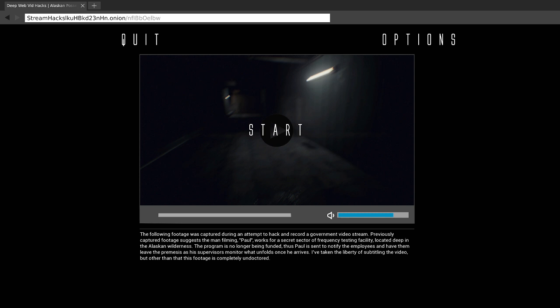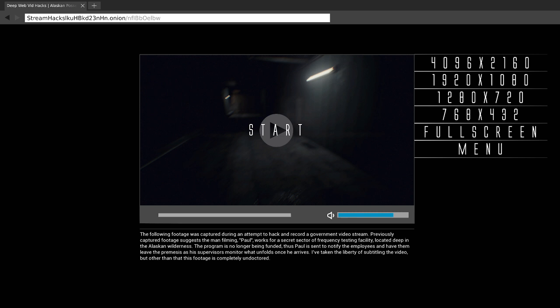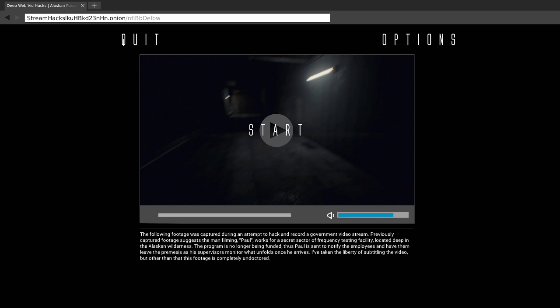Alright, hello everyone and welcome back. Today we are playing Human, but this started up in stream hacks dot onion. We got no volume options, I tried to mess with this, so however loud or quiet it is, it is what it is. The following footage was captured during an attempt to hack and record a government video stream. Previously captured footage suggests a man filming Paul works for a secret sector of frequency testing facility located deep in the Alaskan wilderness. The program is no longer being funded, so Paul is sent to notify the employees and have them leave the premises. I've taken the liberty of subtitling the video, but other than that the footage is completely undoctored. Alright, let's do it.